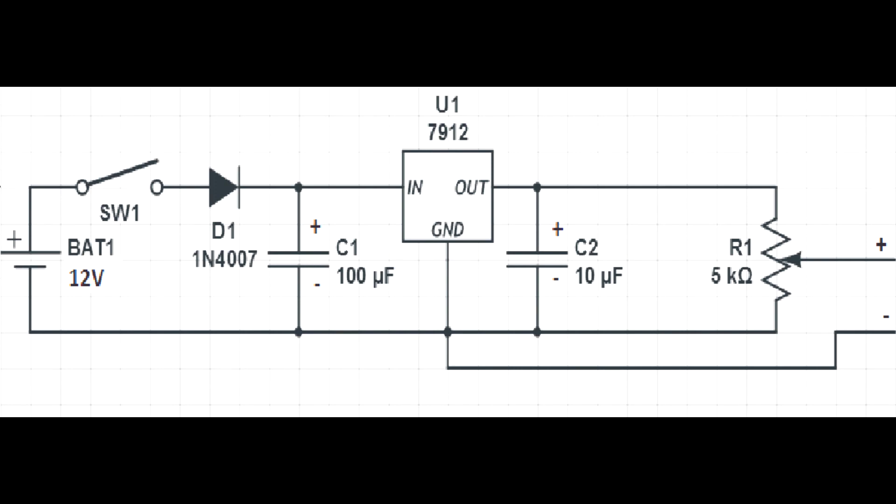This is my very first circuit, so if someone knows how to improve it, leave a comment.